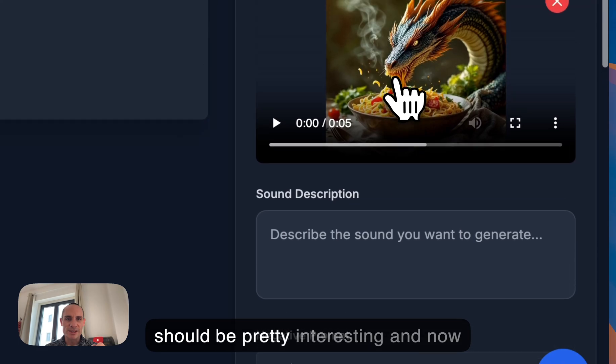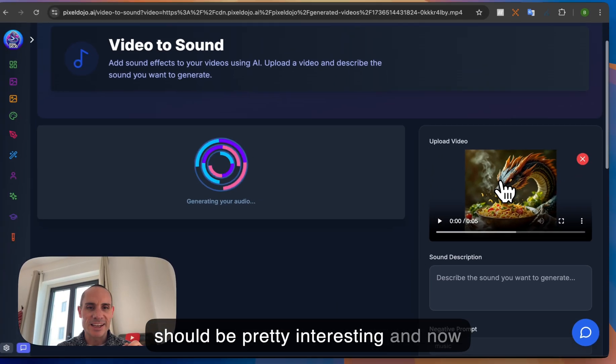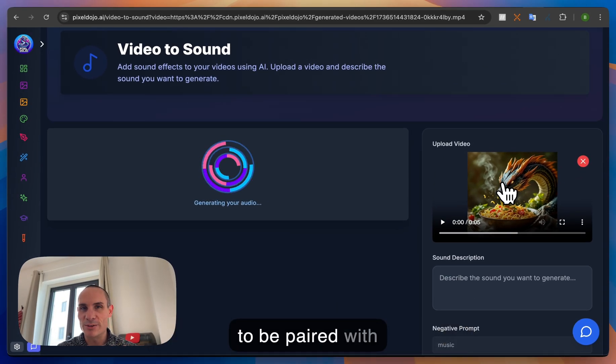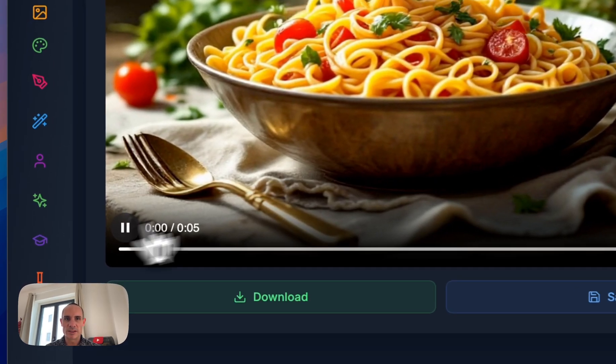This should be pretty interesting. And now it's generating the audio that's going to be paired with our video. Let's see what it came up with.